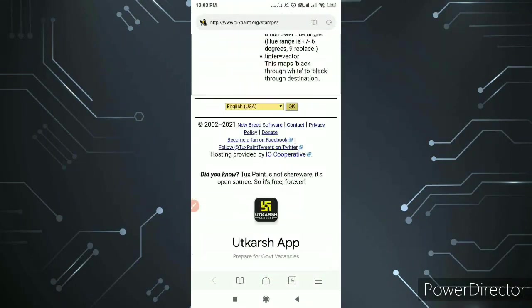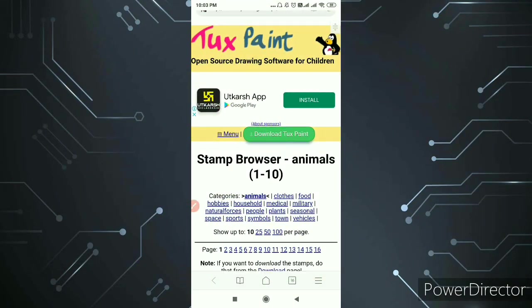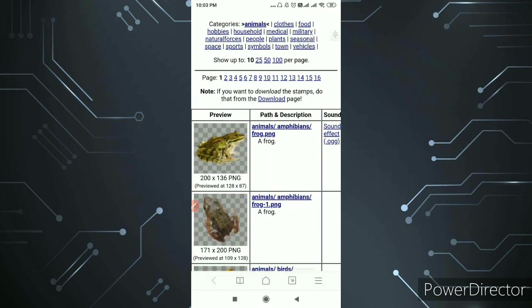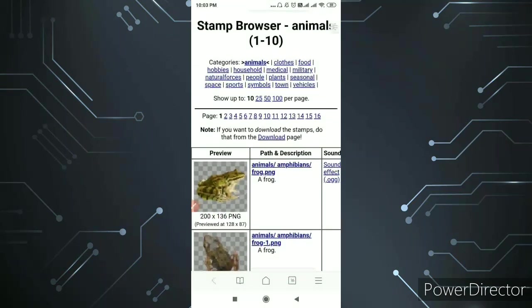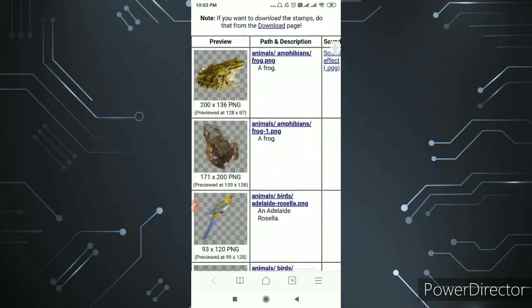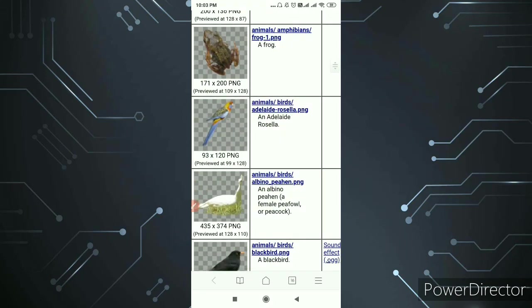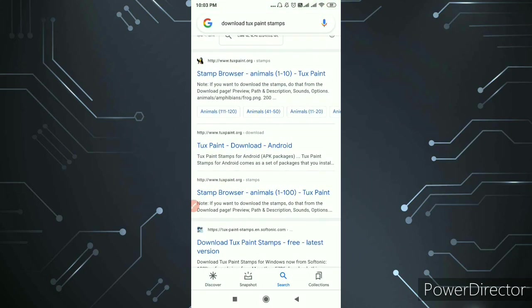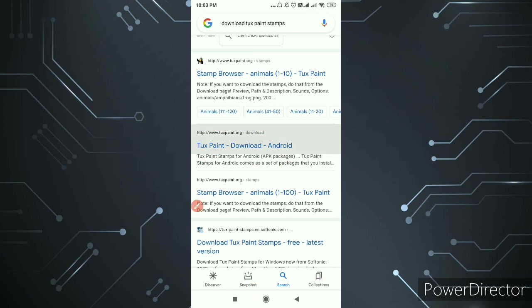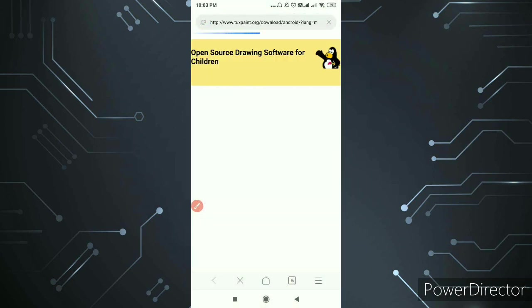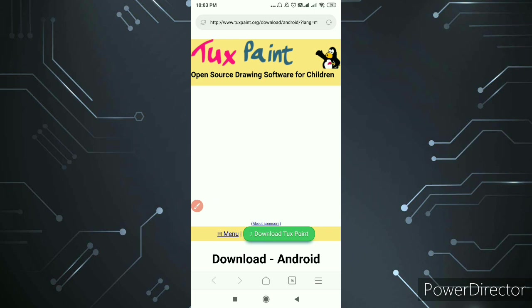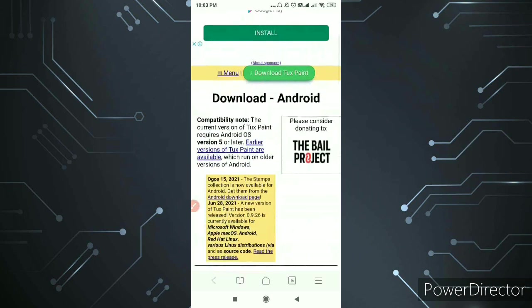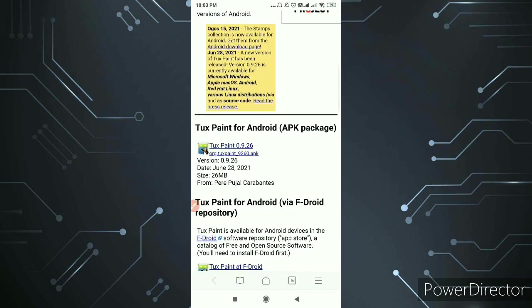So you can download it from here. You can download Tux Paint. You can see here because you will get a lot of options in general. So now I click on this, so your website is the yellow color page which I was talking about - this will come in front of you.